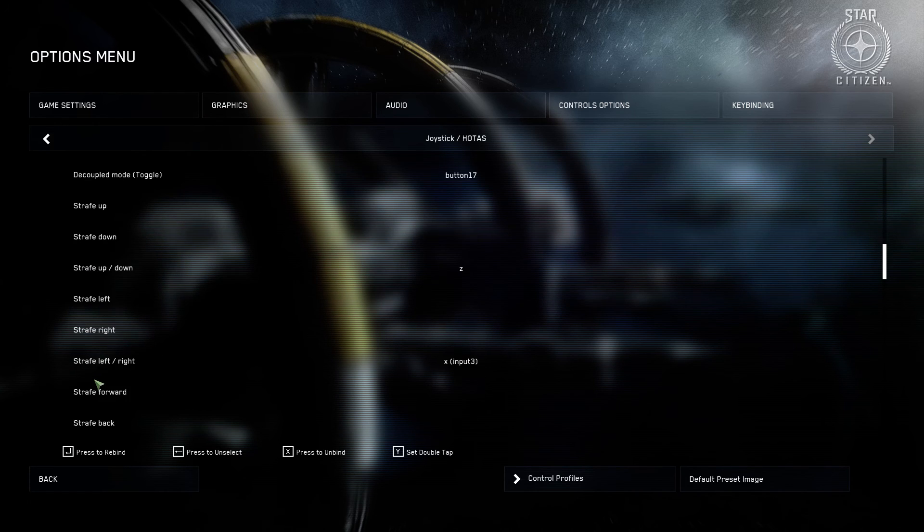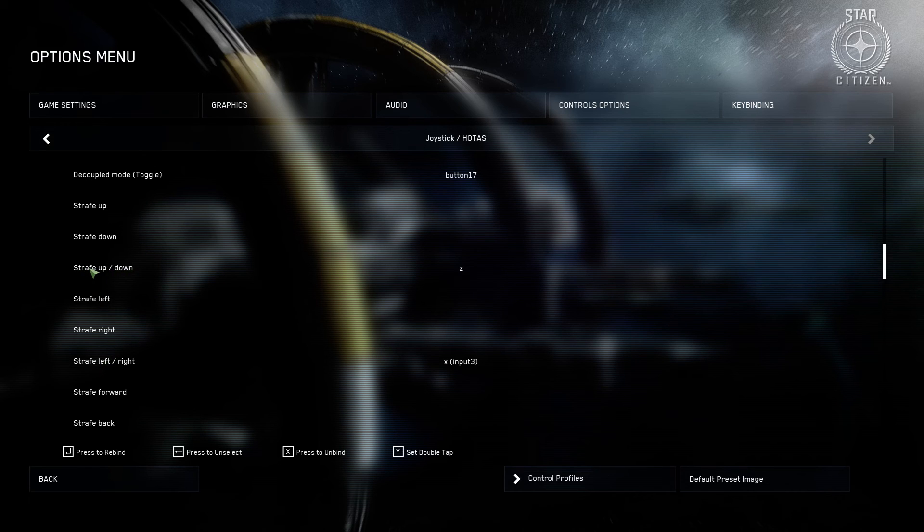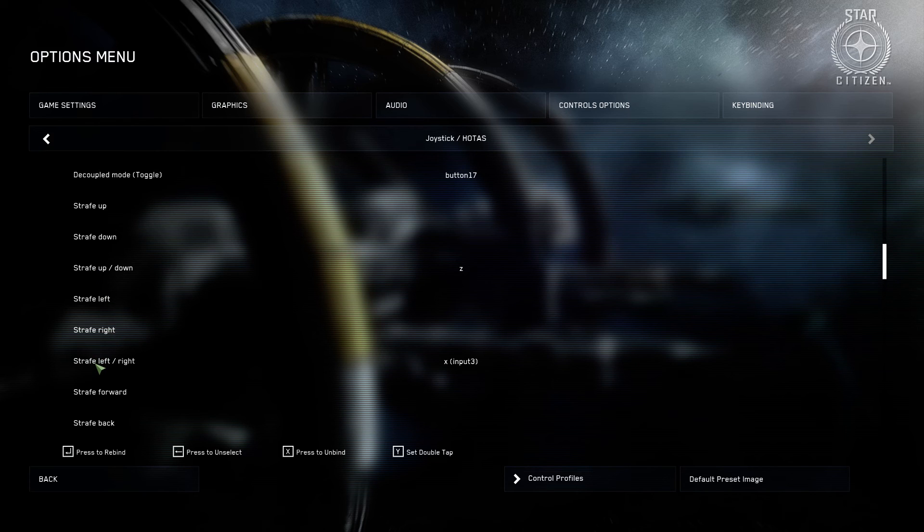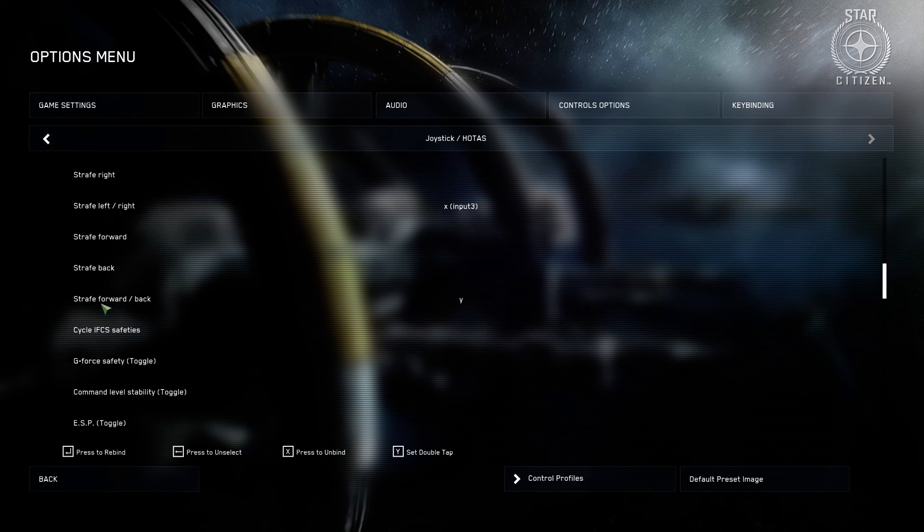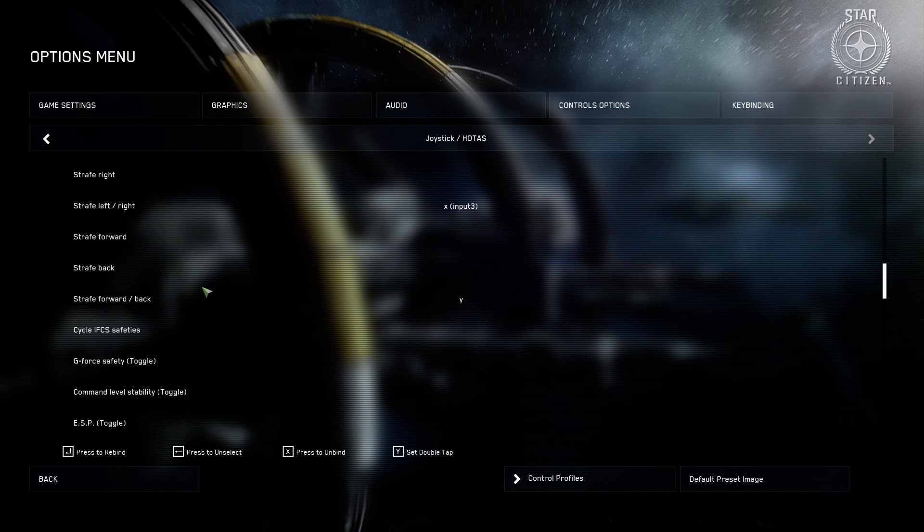And then from there, I have the Z set up for the strafe up and down. That's pulling up and down on the knob. And then strafe left and right is pushing left and right on the knob. And then strafe forward and backwards is set up for Y. That's pushing forward and pushing backwards on the knob.